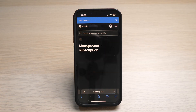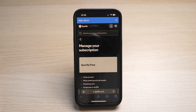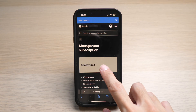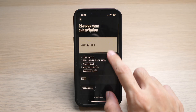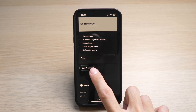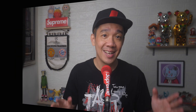Here you can see I'm already on the Spotify free account. But if you are subscribed to Premium, you will see it as Spotify Premium, where you have the option to change your plan to a free account by tapping on the Cancel Premium option. There you go.